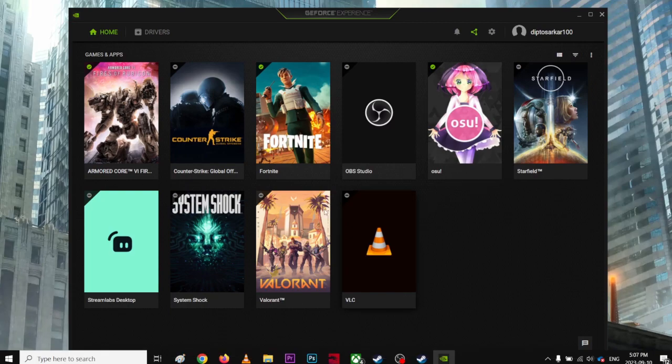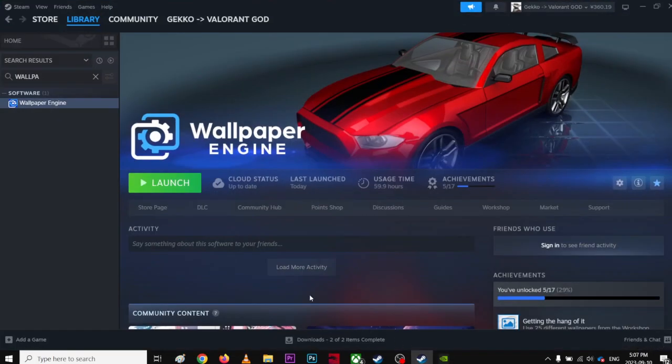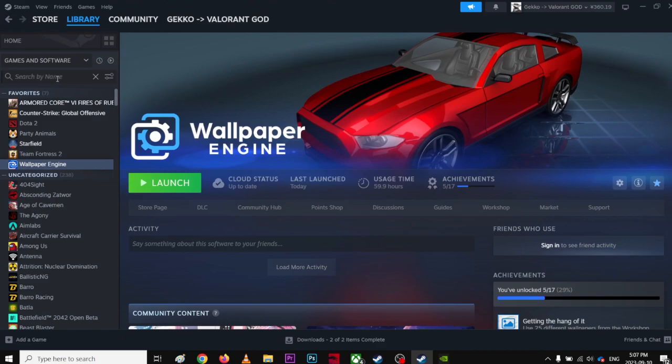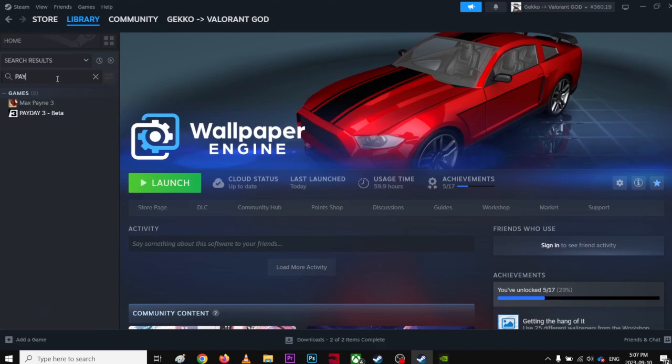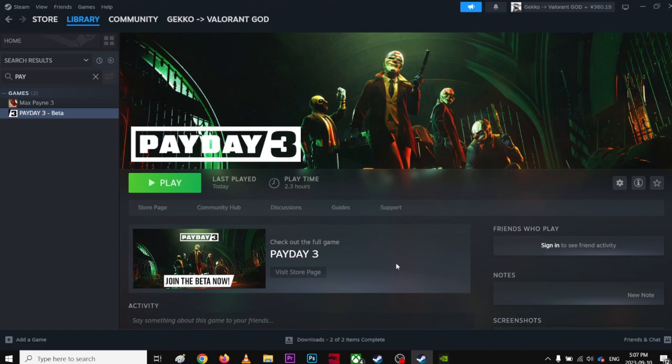So the Payday 3 is not here because I'm still playing on... The game is still beta. So I have the Payday 3 beta. That's why it's not showing over there. Once they launch the game, it will surely going to show and you can optimize over there.